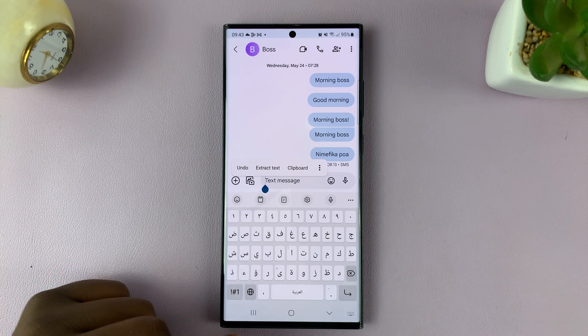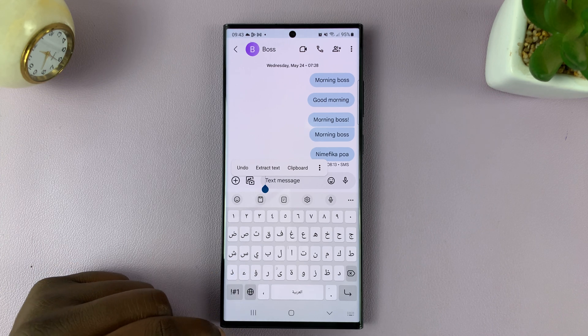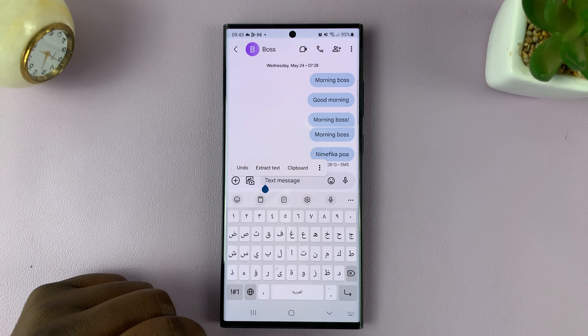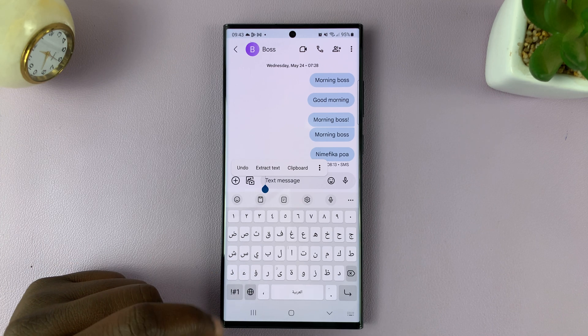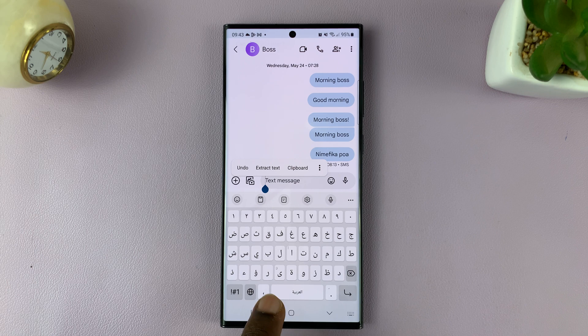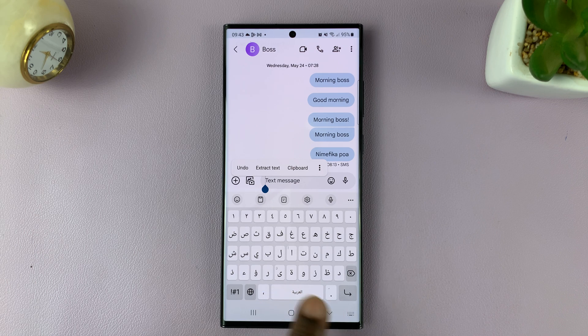In case you don't have that, you might have a different way of changing the language, which might be a swipe of the spacebar.